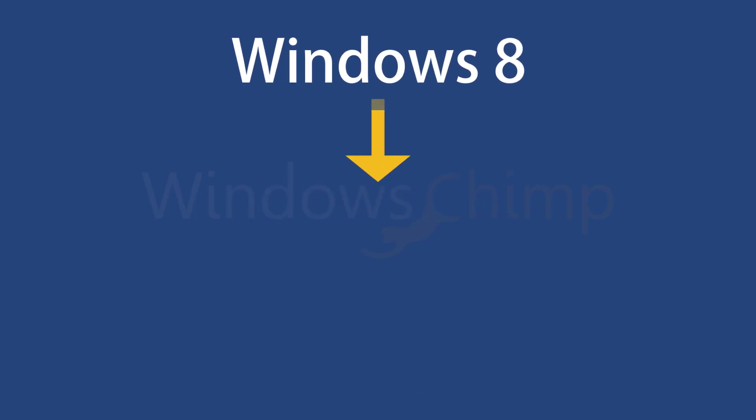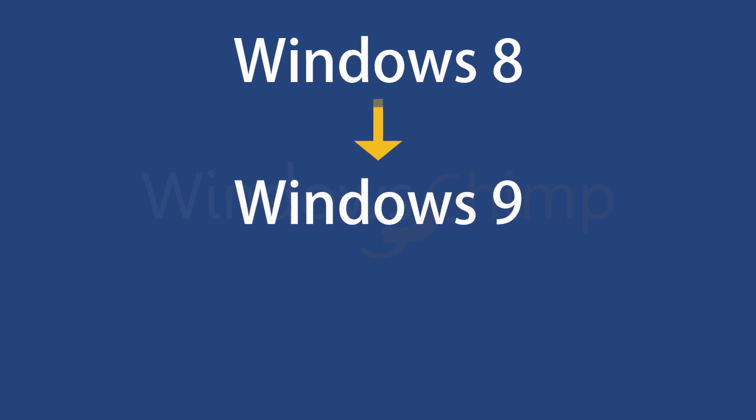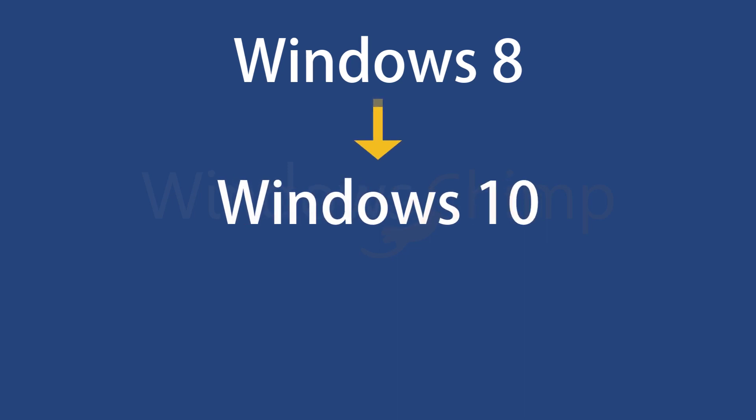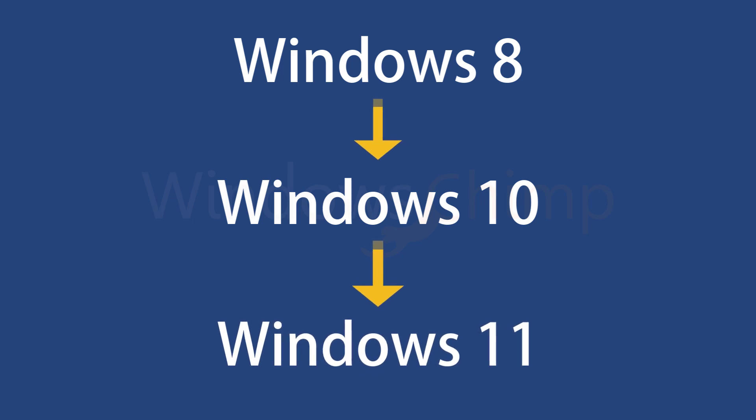After Windows 8, when everyone was waiting for Windows 9, Microsoft surprised everyone and released Windows 10. Then they continued with the same operating system for some time, saying they will keep adding new features in Windows 10 instead of releasing a new Windows version. But they suddenly released Windows 11 with a new look. So Microsoft has a habit of surprising us. Only time will tell when the next version of Windows is coming.